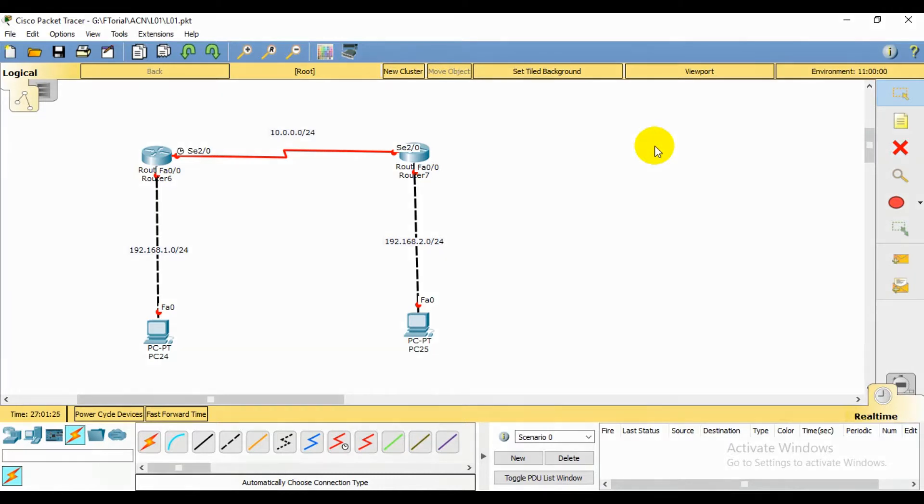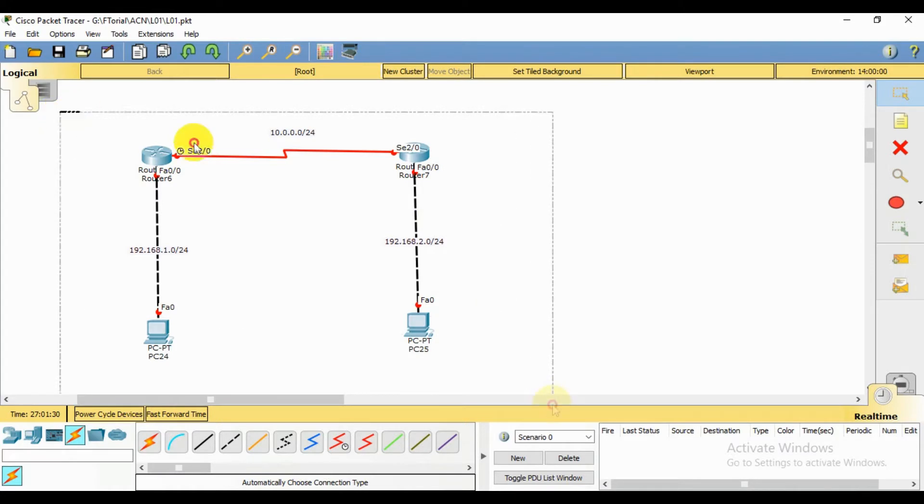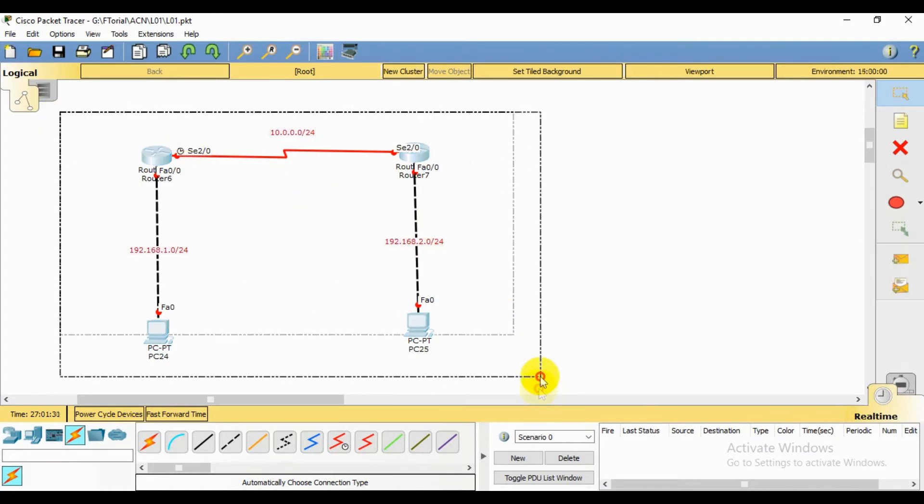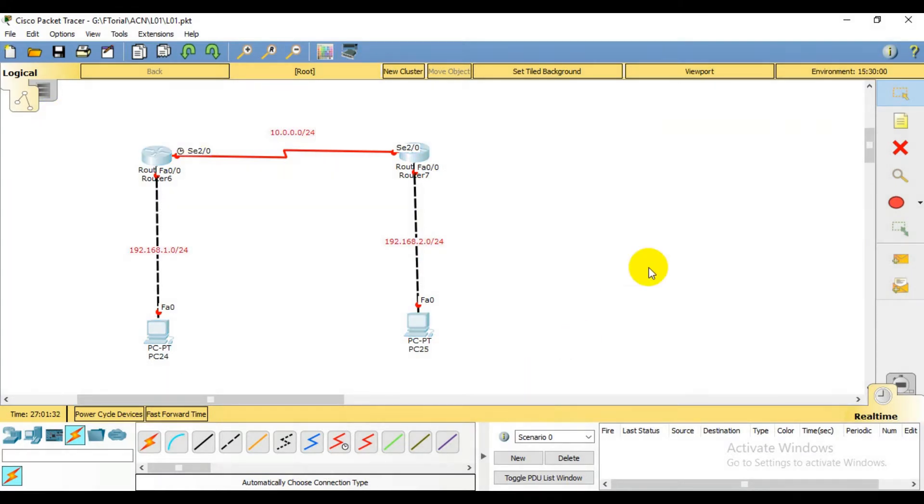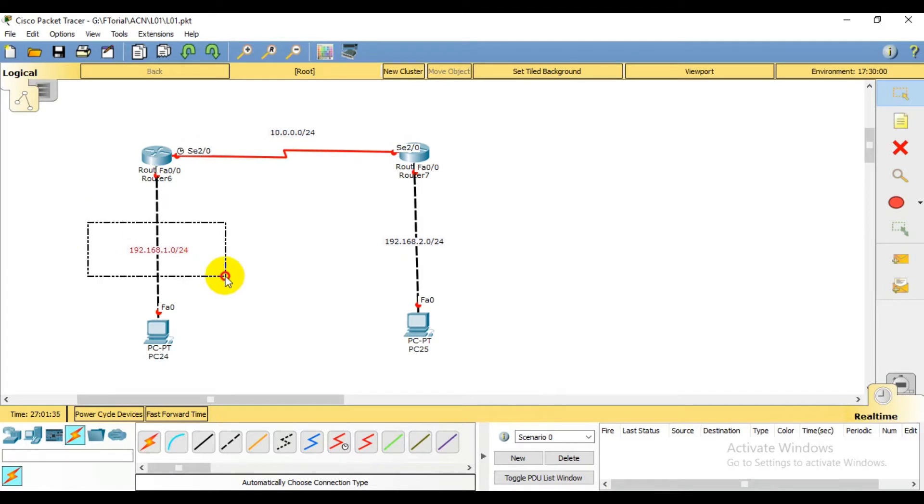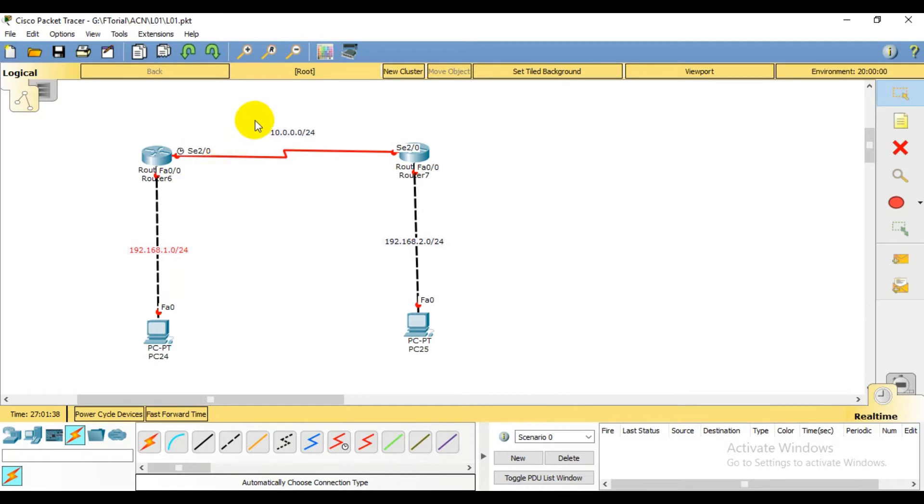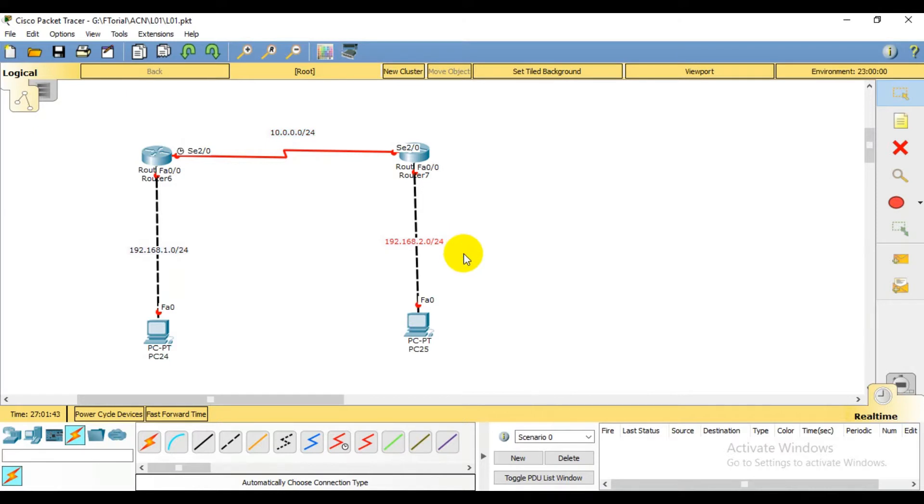I am going to show a simple router topology. Here is 192.168.1.0 network, then here is 10.0.0.0 network, then it is 192.168.2.0 network.